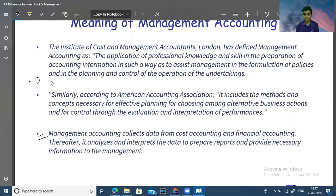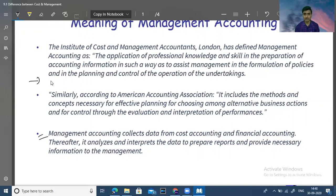We also determine how much money we want to invest and which assets we want to purchase for our business. There are a lot of things that are covered in management accounting, so management accounting plays an upper-level role.